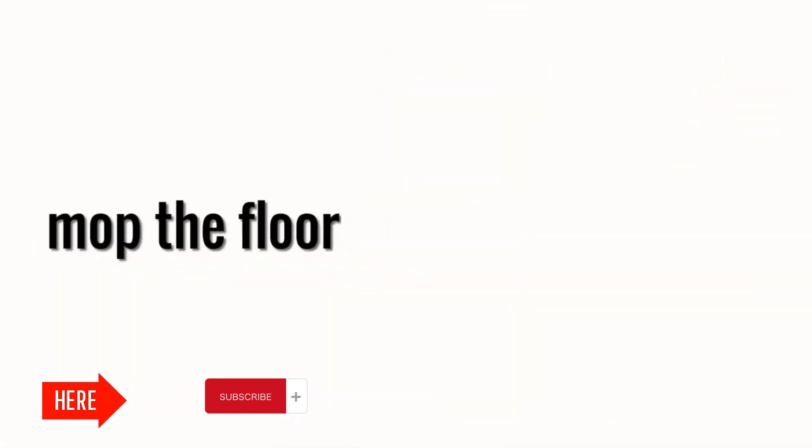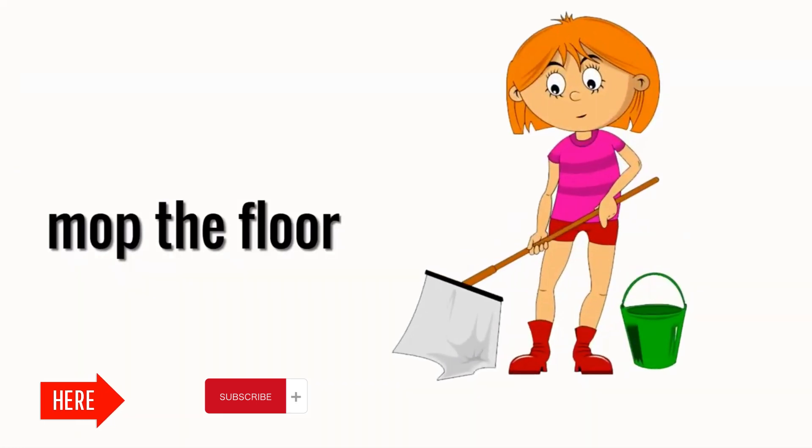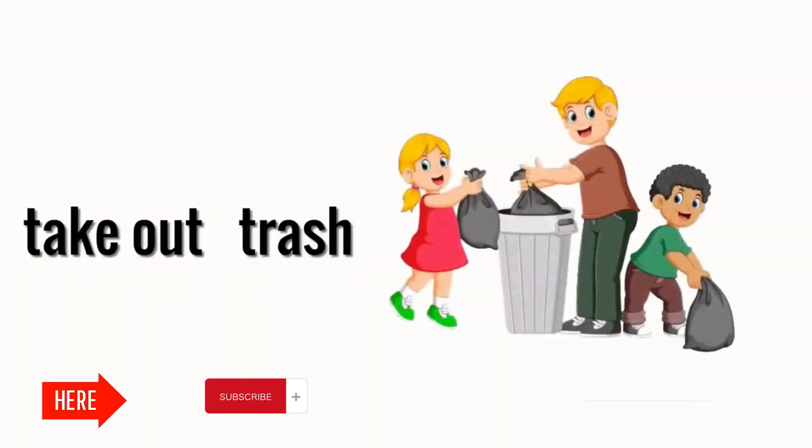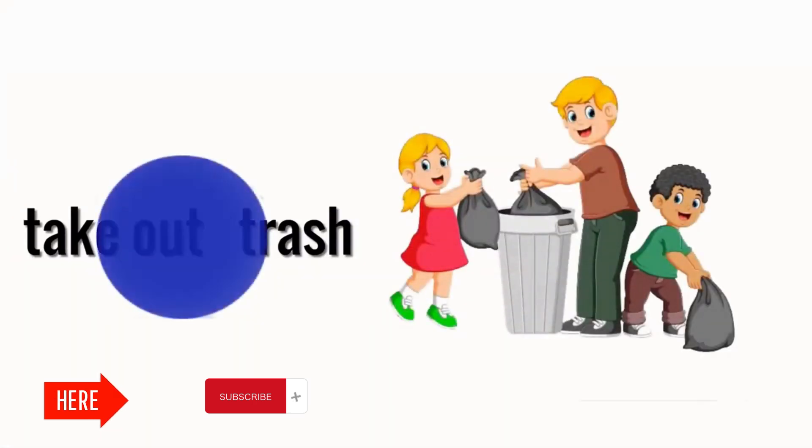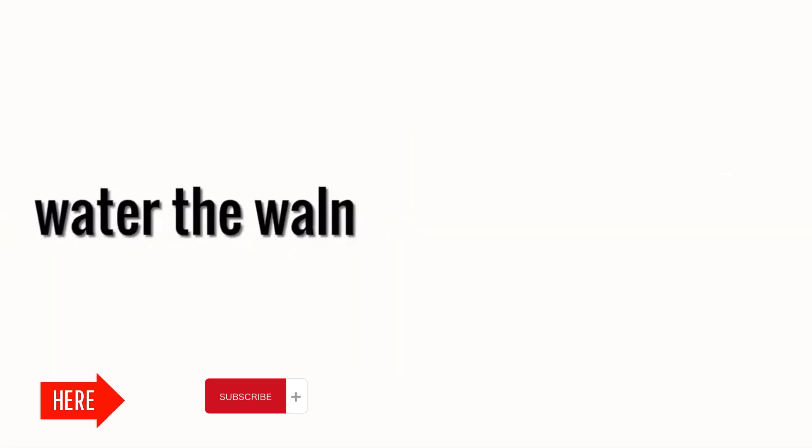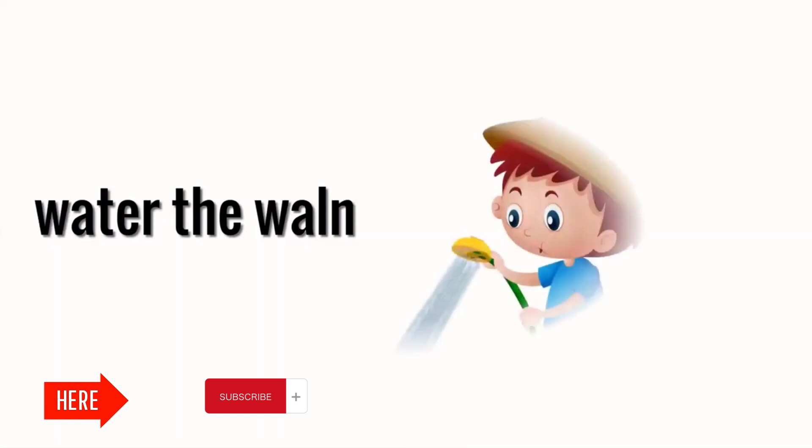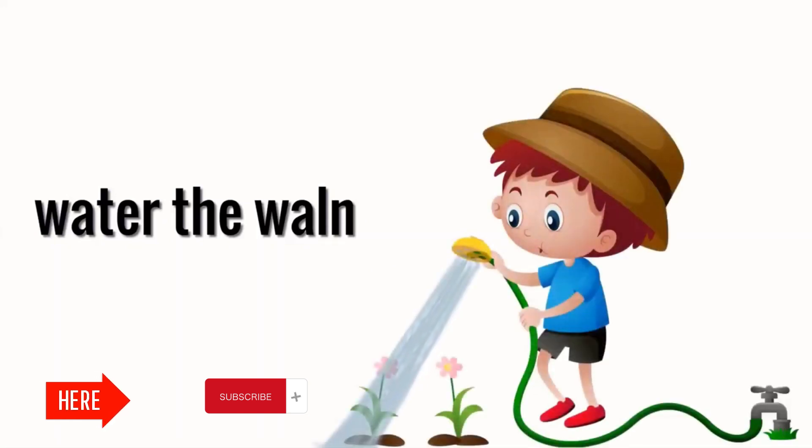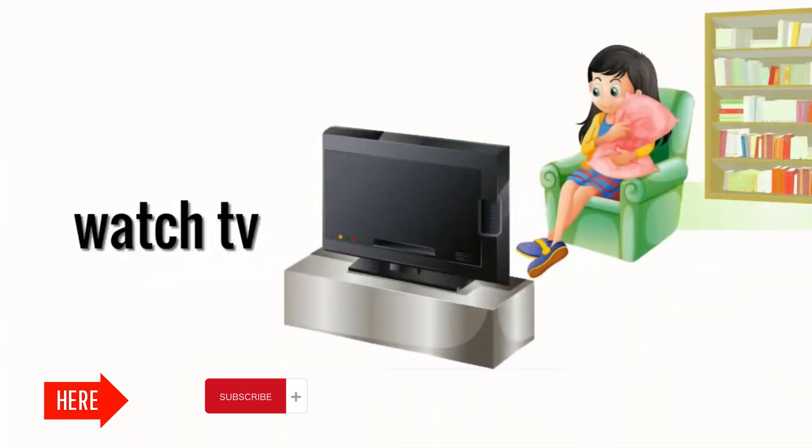Mop the floor. Take out trash. Water the lawn. Watch TV.